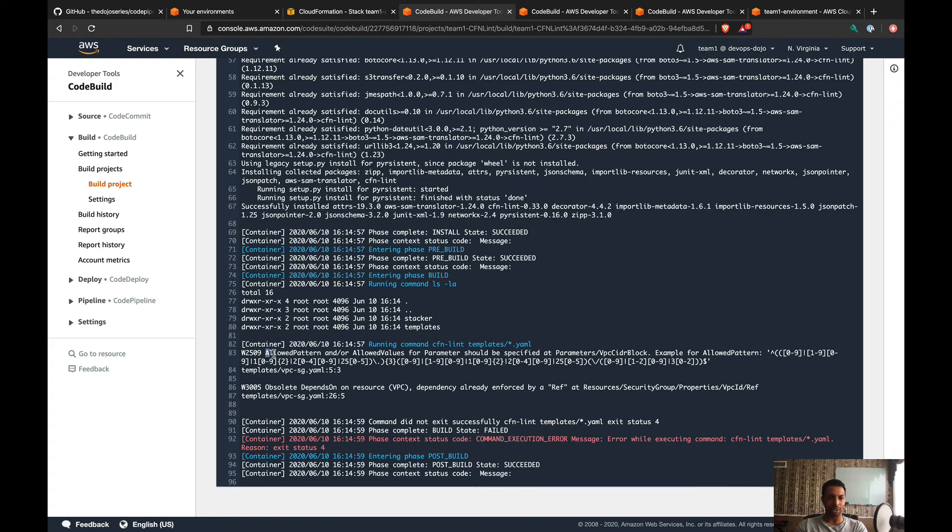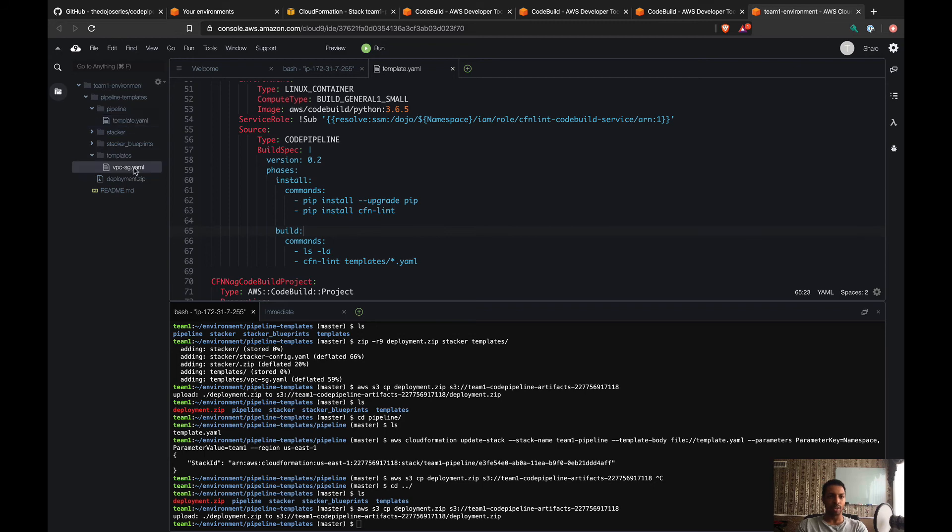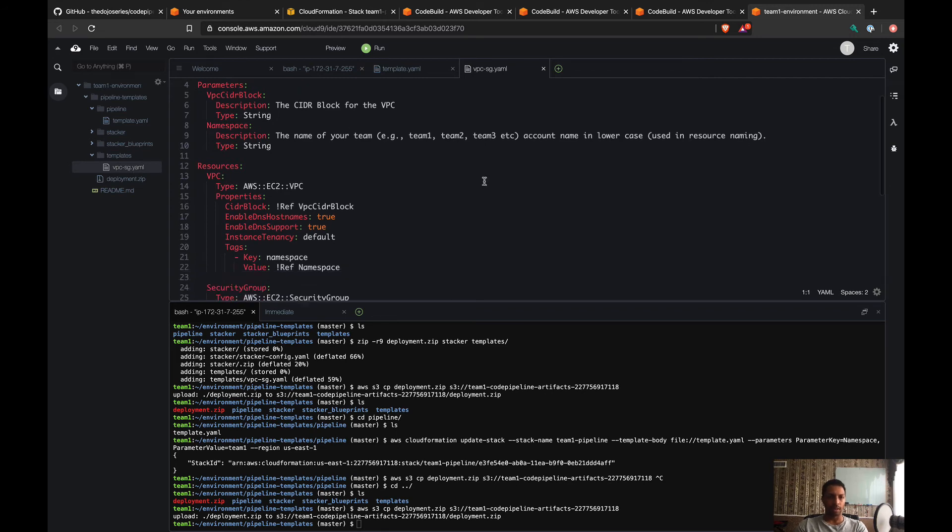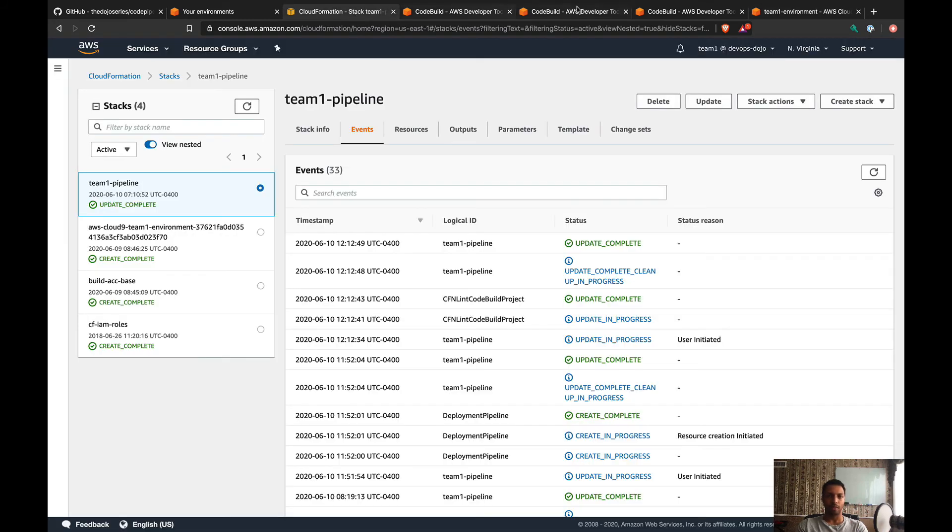What we can see here is that parameter should be specified. Yeah, so we were missing actually an allowed pattern for the template. Let me maybe show you that. If I go to templates here on the left, we have vpc-sg. So that's the file that CFN Lint is running and checking. What it's saying is for the VPC CIDR block parameter, there's no allowed pattern.